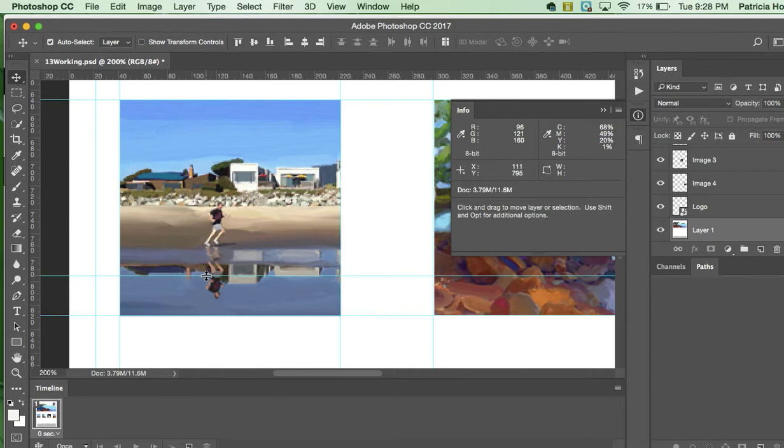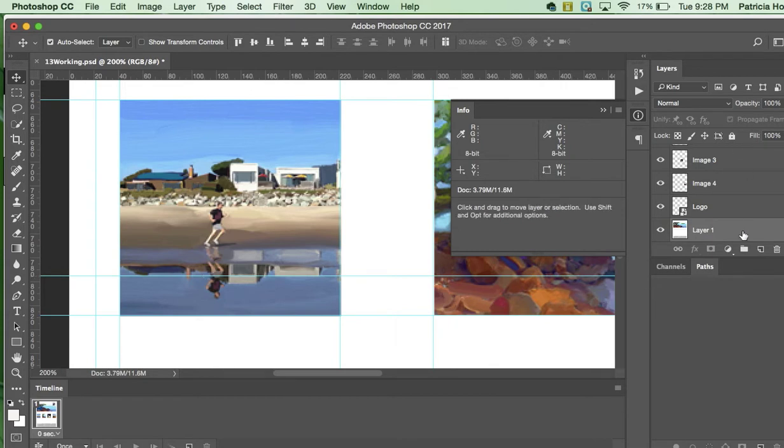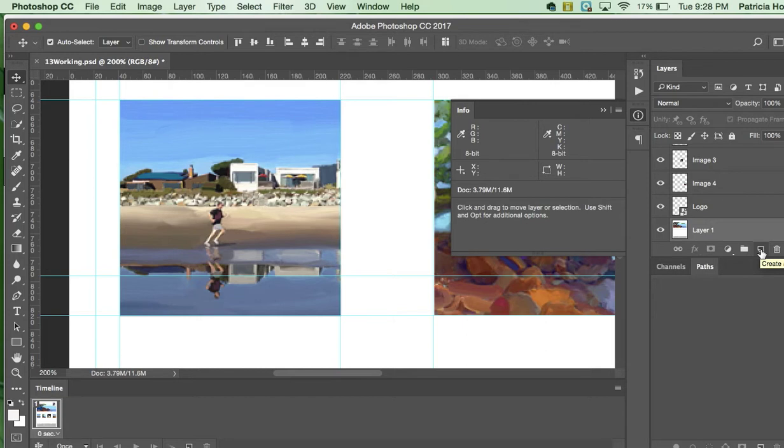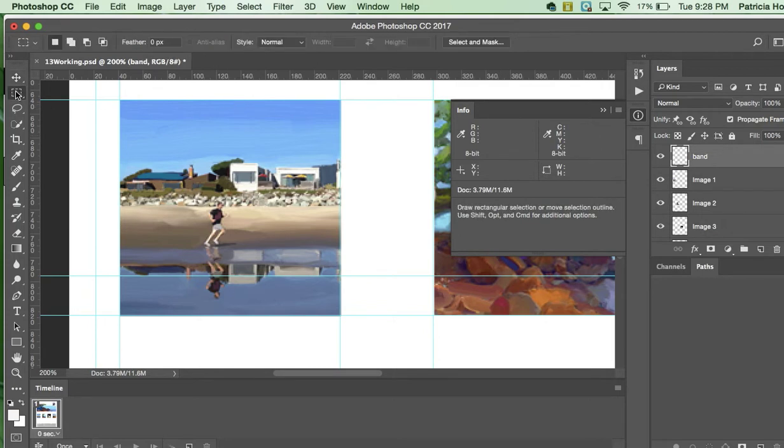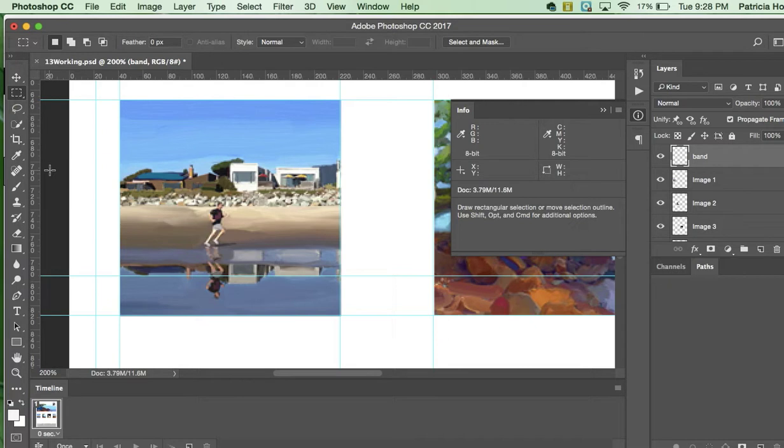And then what we're going to do is we're going to design our first button. So we're going to click the new layer button at the bottom of the layer panel. Come over here to the layer panel, and right here we're going to go new layer. If you hover your mouse over it, you'll see it. So we're going to create a new layer button. And we're going to rename this button by double-clicking it. The author wants us to name it Band, B-A-N-D. Then we're going to come over here to the toolbar and select the rectangle marquee tool.